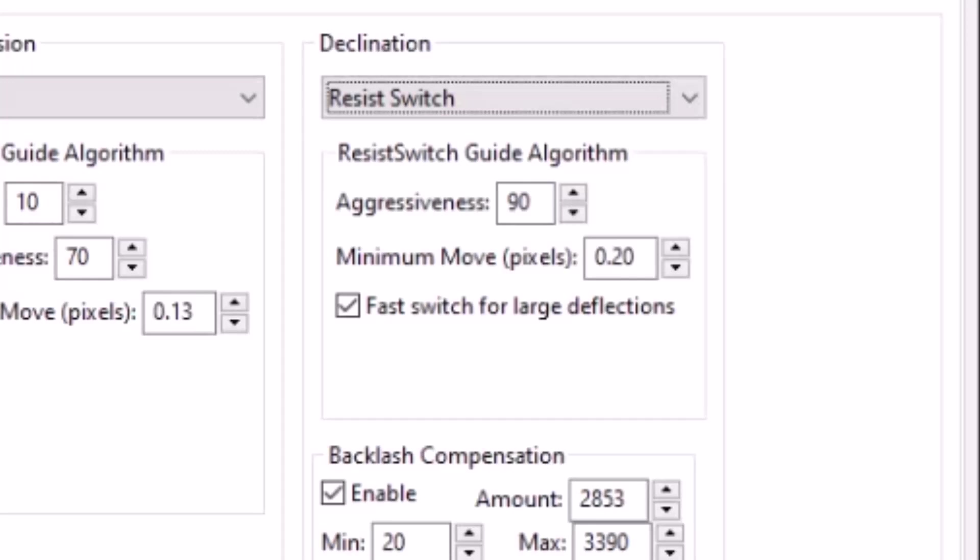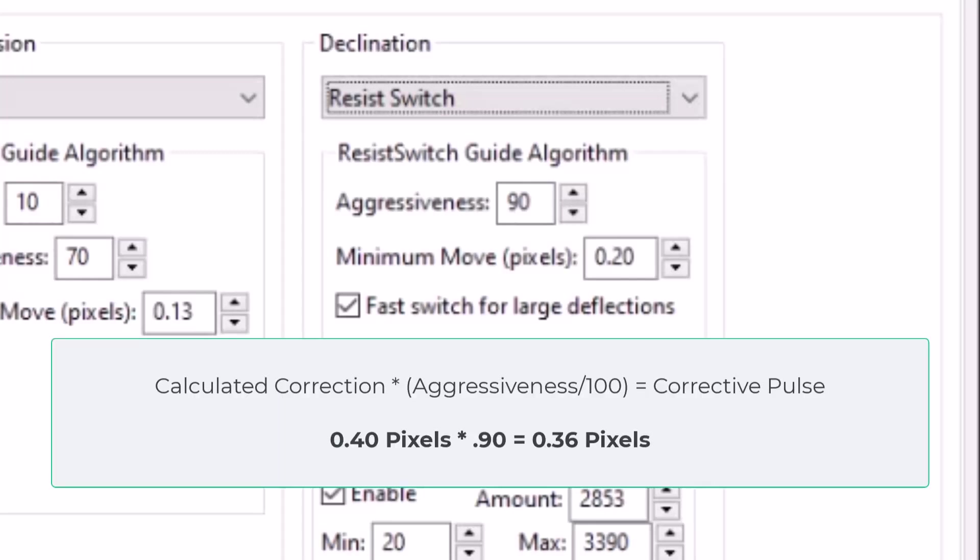So if by setting aggressiveness to 90, that results in a 90% factor being applied to any calculated guidance correction value that PHD2 has come up with based on the guide star movement. So if it was calculated, if the calculated value were to create a move of 0.4 pixels.